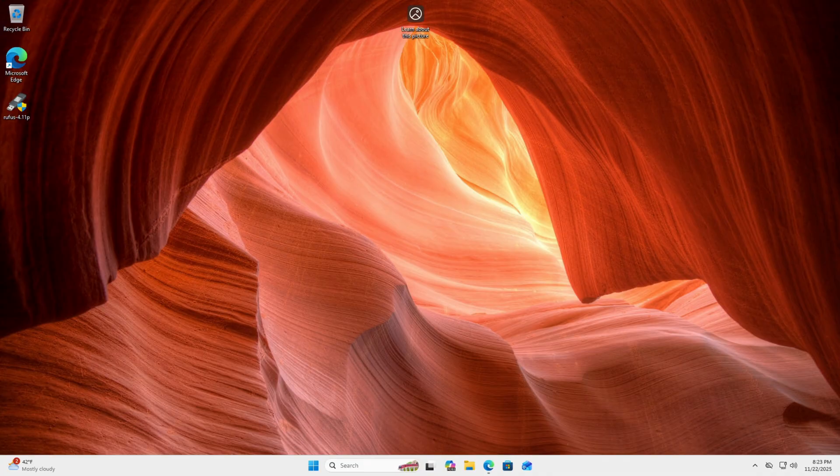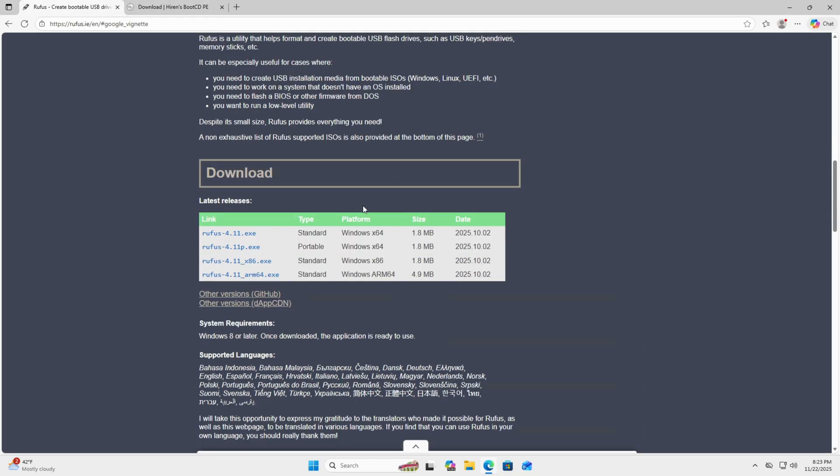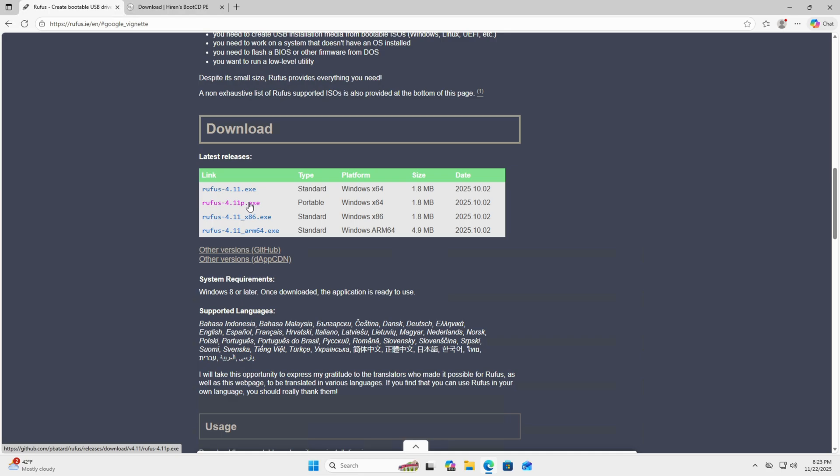So be sure to download those two softwares. First thing is, I have the webpage up. Go ahead and download the portable Rufus. You don't need to install Rufus.